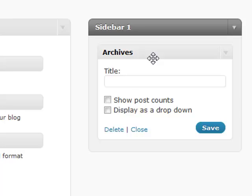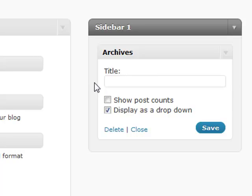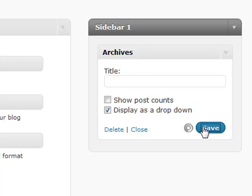Now instead of taking up forty-eight lines in your sidebar, which is pretty valuable real estate, you can instead display one line which is a dropdown. They can select it and it'll automatically go to that archive post. You simply give it a title and you're all set to go.